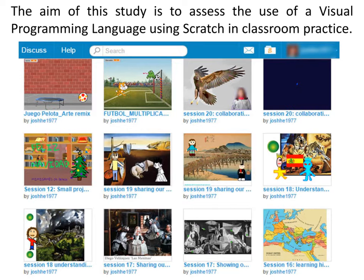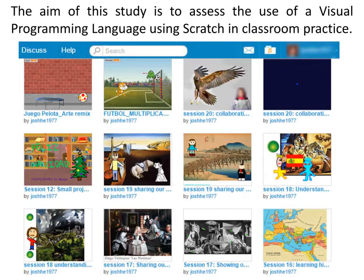The aim of this study is to assess the use of a visual programming language using Scratch in classroom practice. The sample is 107 primary school students from 5th and 6th grade in five different schools in Spain.